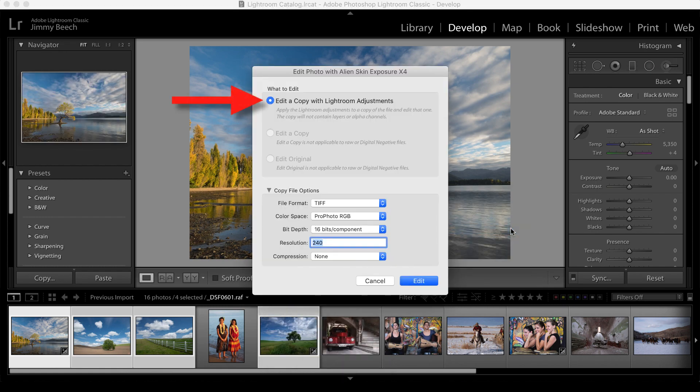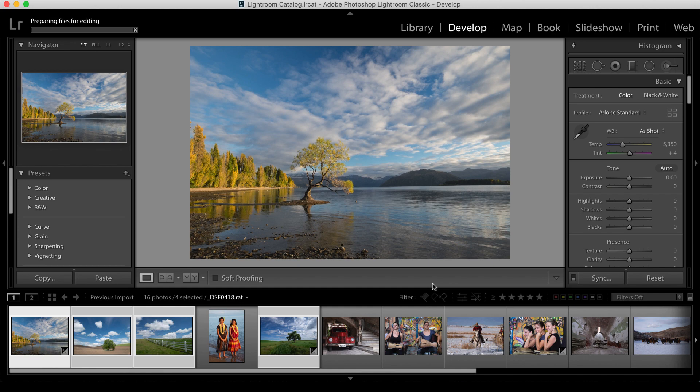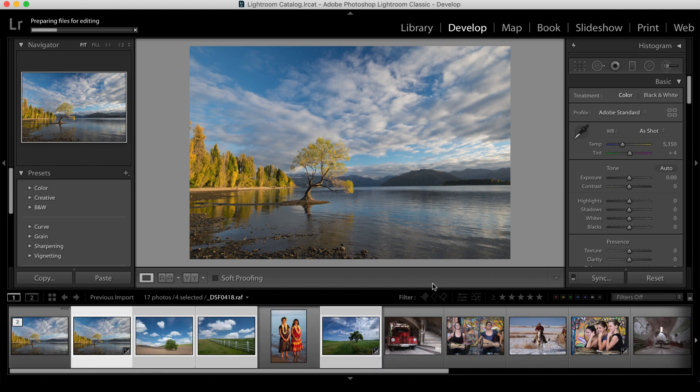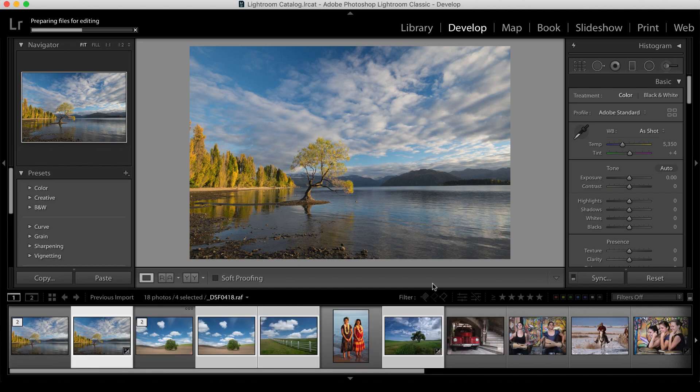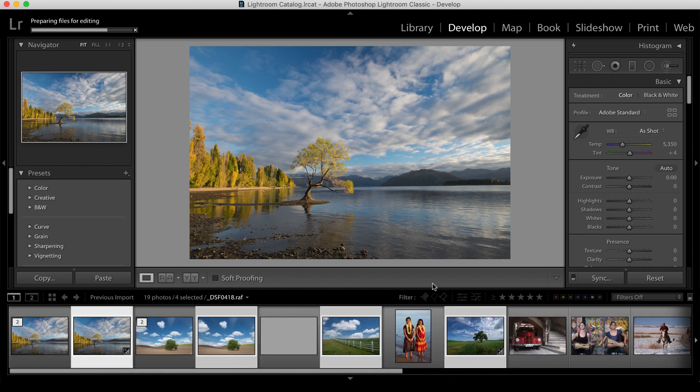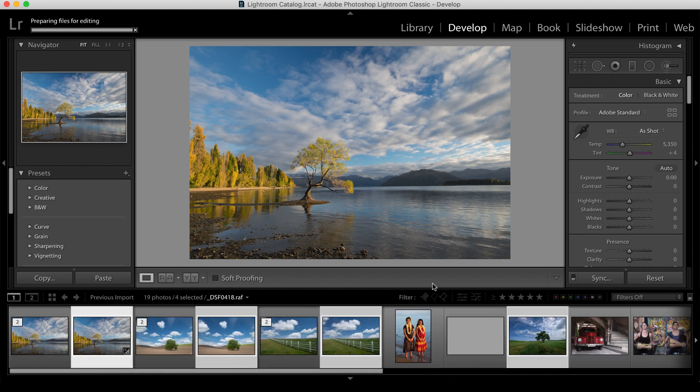Choose Edit a copy with Lightroom Adjustments to preserve any Lightroom edits that have been applied to the images. Click Edit to have Lightroom create copies of each of the images and open them in the bundle app selected.